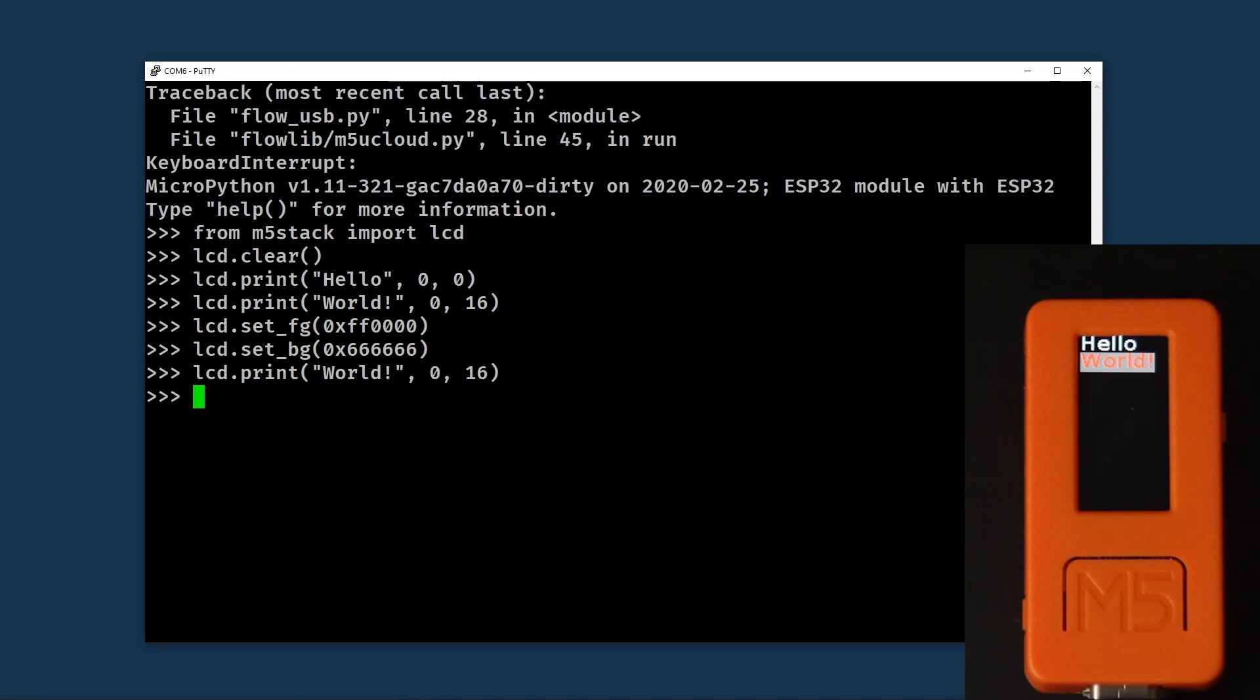There's plenty more to explore with the M5 stick, but that's a quick example of how to use it via the REPL from Windows. Next, you'll see how you can use command line tools to further your interaction with these devices.